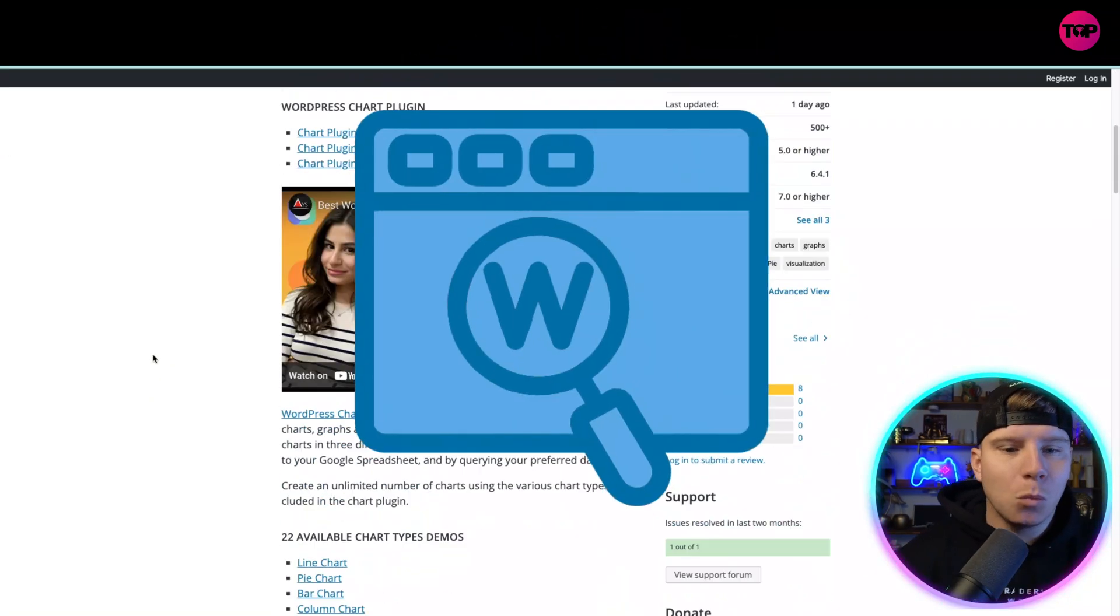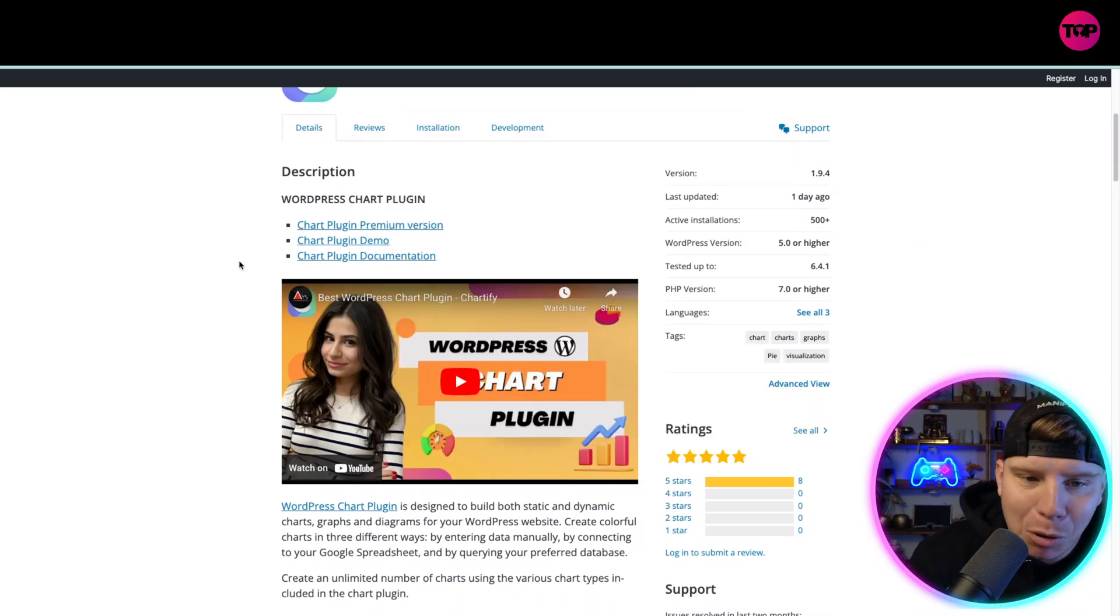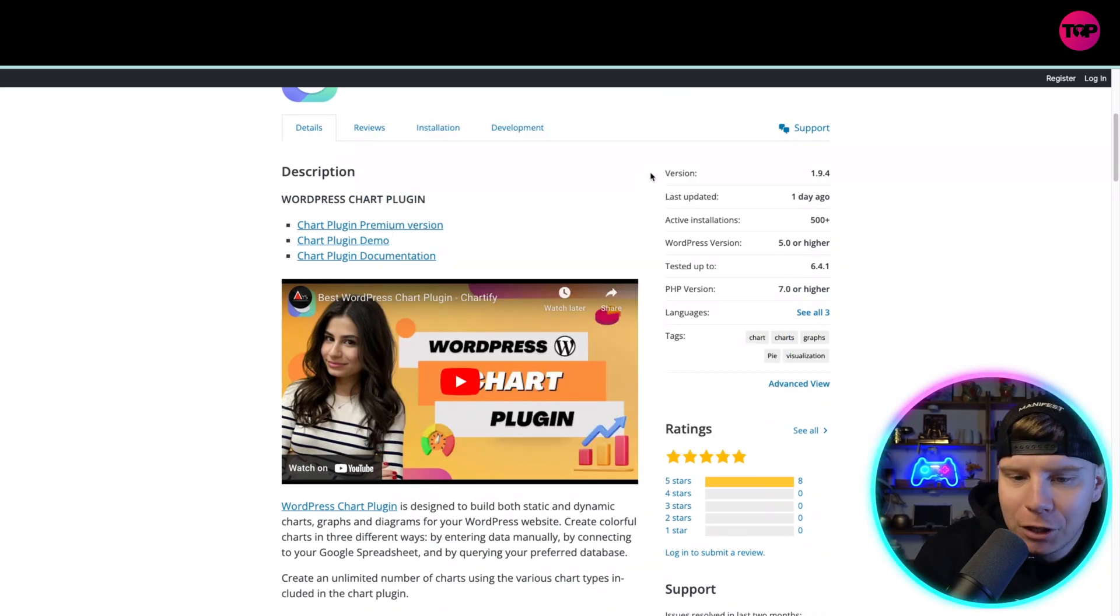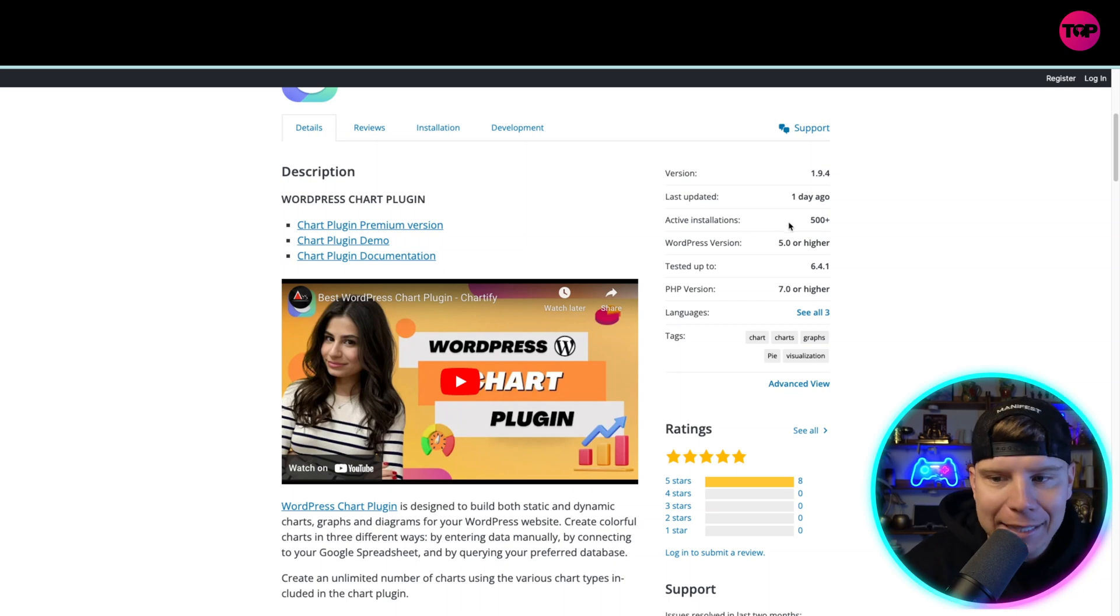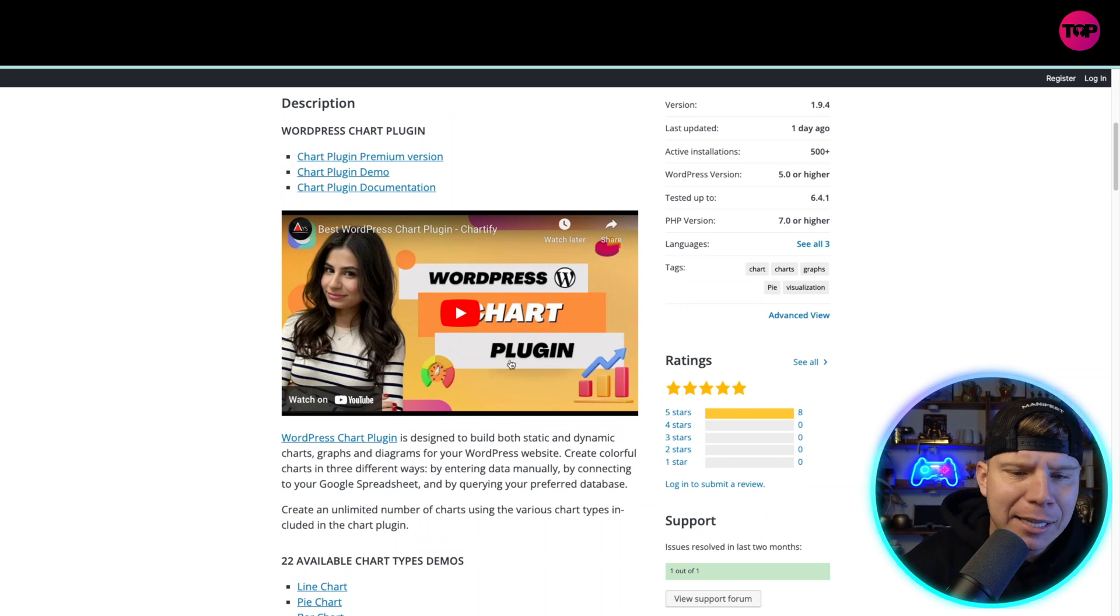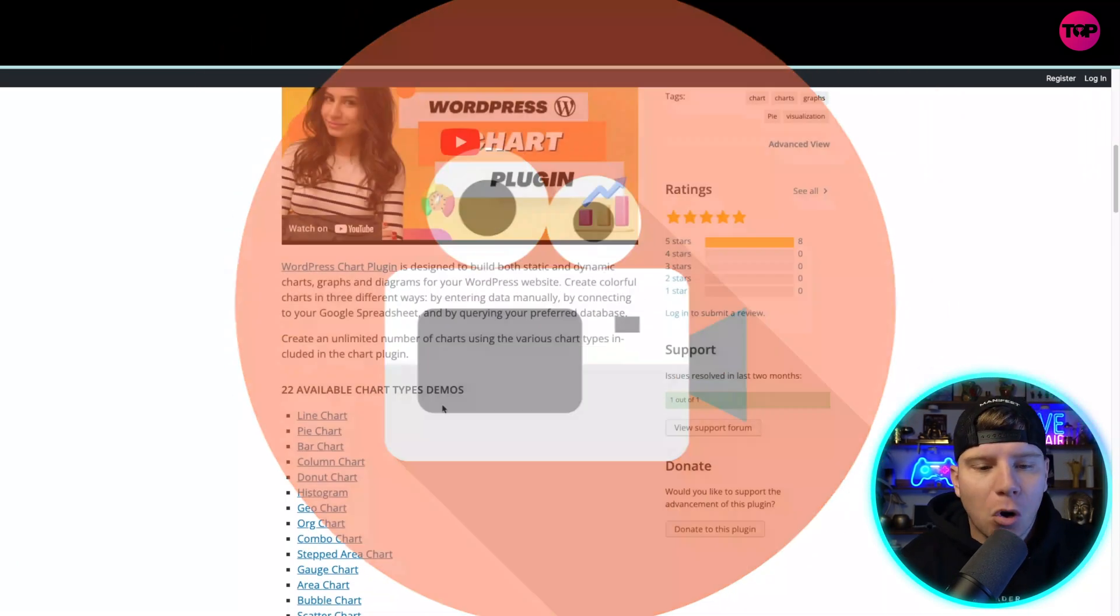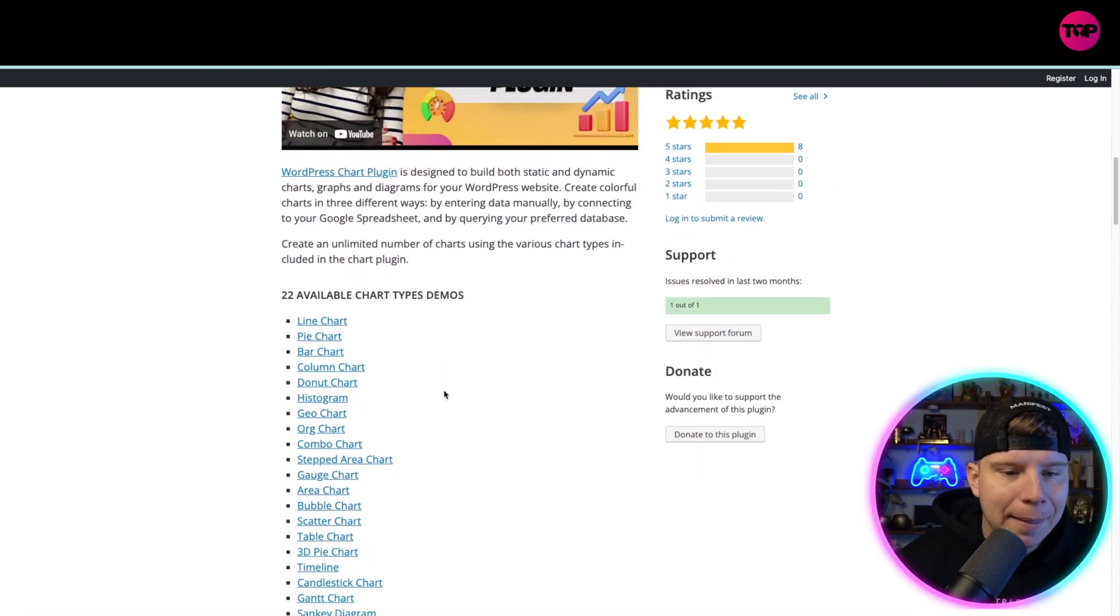If you go to plugins on WordPress, you can actually see that this is probably one of the most popular versions yet. This is incredible. Active installations are well over 500, the version 5.0 or higher - you can see all this. There are people making videos about this plugin all the time.